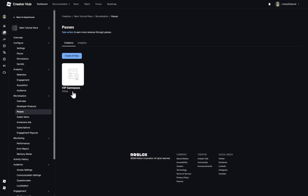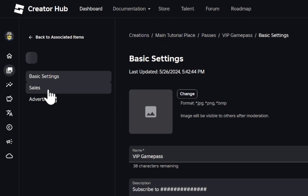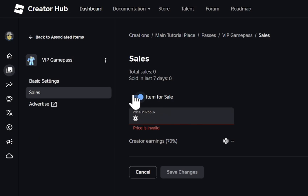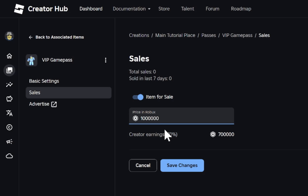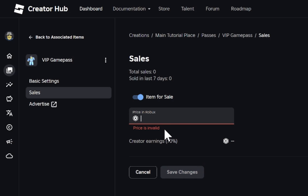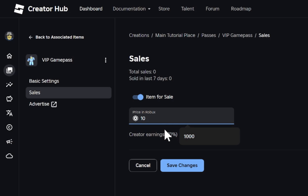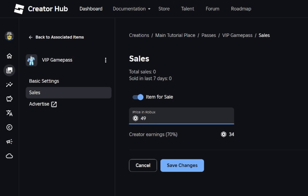You'll notice that the pass is off sale, so we need to fix that. Click on your VIP Game Pass, go down to sales, click on item for sale, and set that to true. Then give it a price in Robux. I wouldn't recommend making it millions of Robux — that's just not a good idea. But I also wouldn't make it only 10 Robux unless it's going to be a really basic VIP. Typically you'll see VIP go for around 499 Robux. It's always best to use a price ending in 9, like 199 or 249, because it looks more appealing to buyers. I'm just going to do 199 and click save changes.